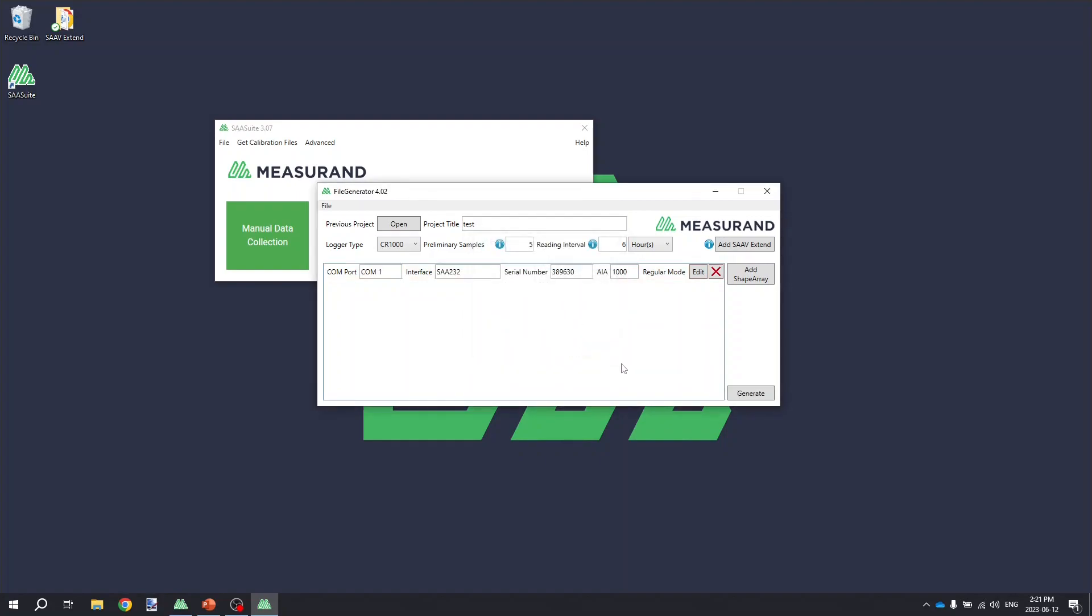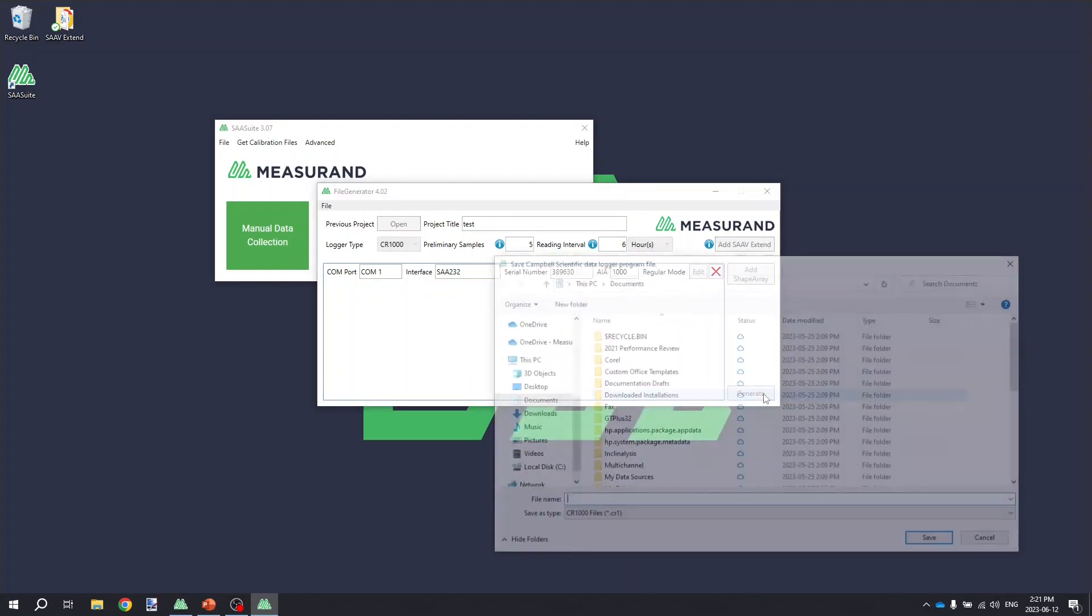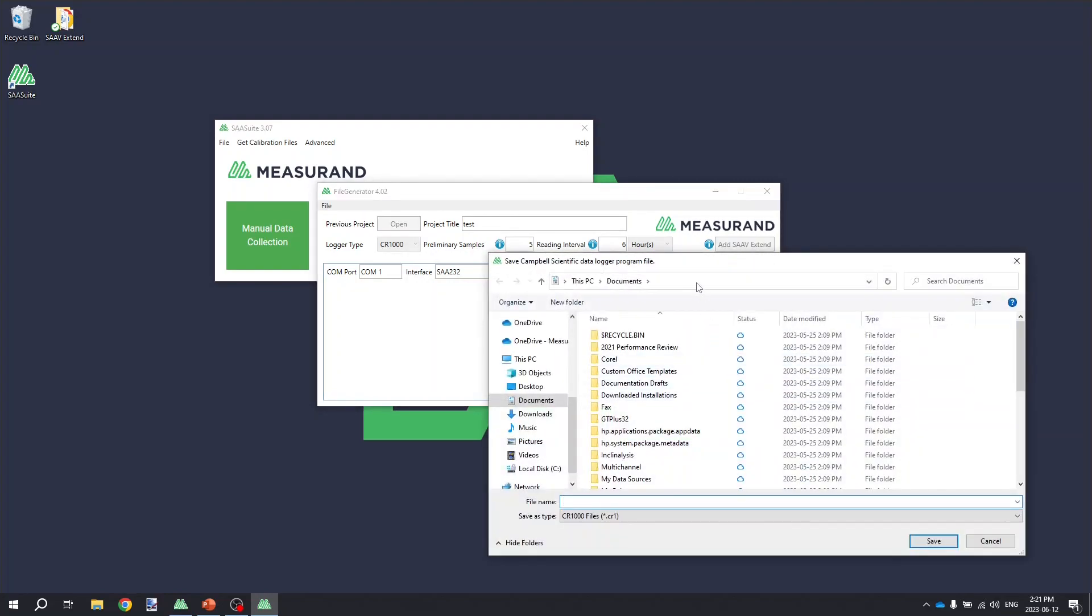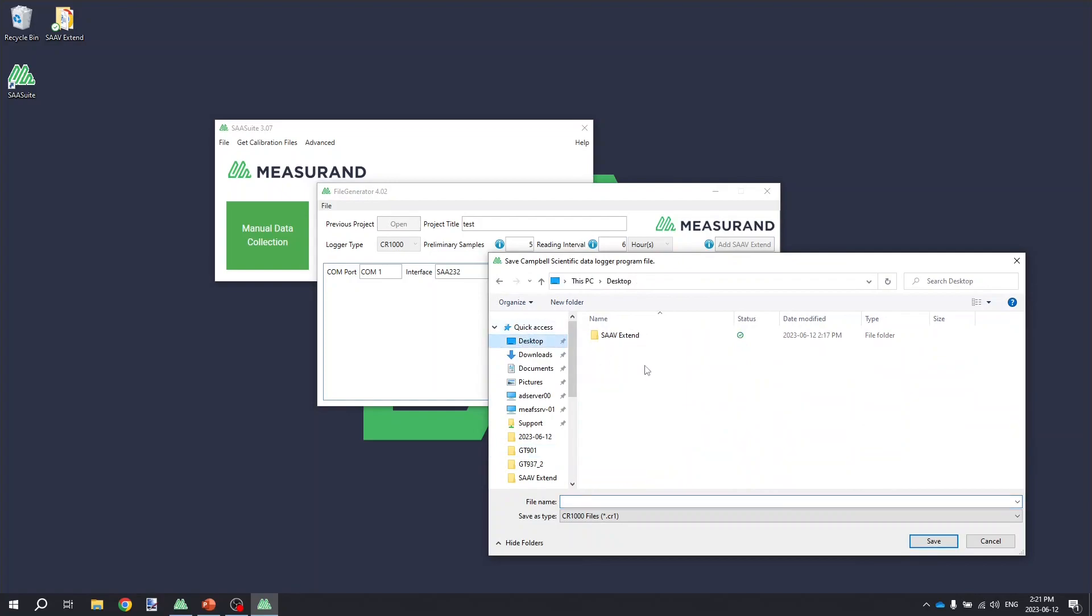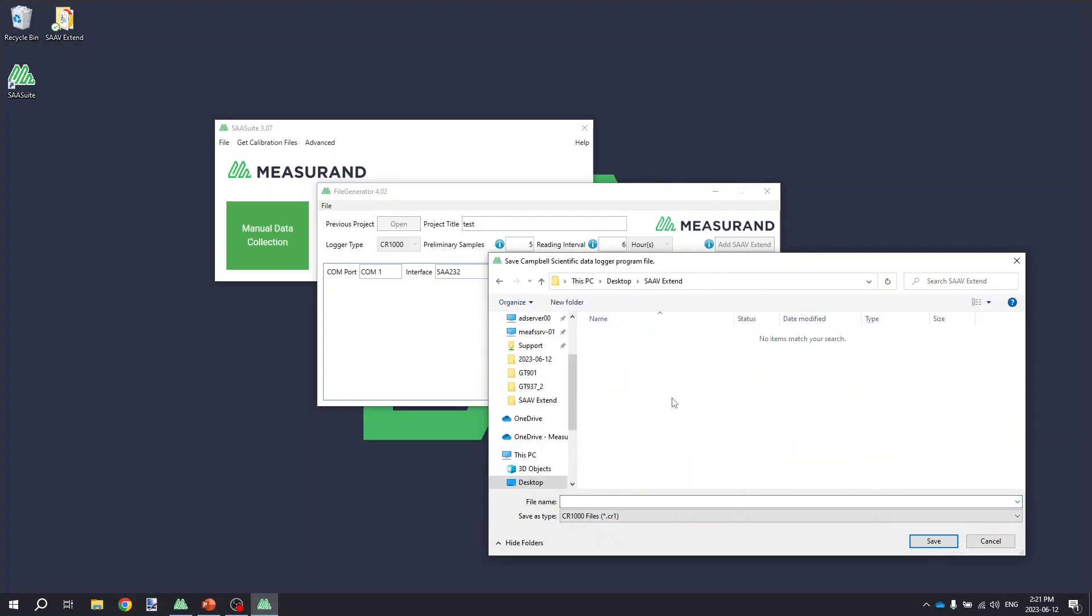We can click Save here, and then click the Generate option, and it's going to prompt us to save the logger program to some location on your computer. In my case, I'm again going to select the SA-V Extend folder on my desktop.